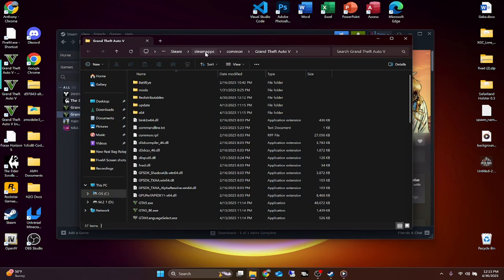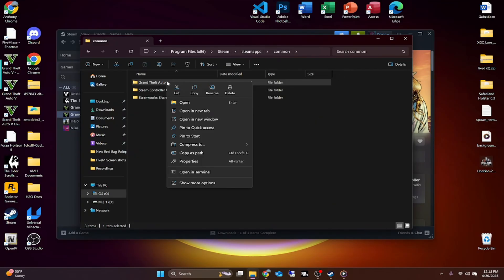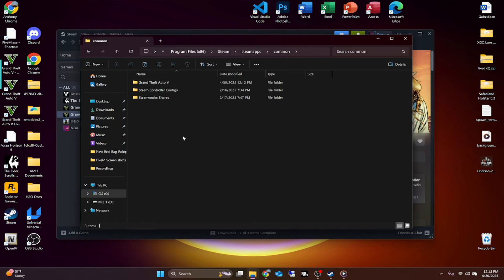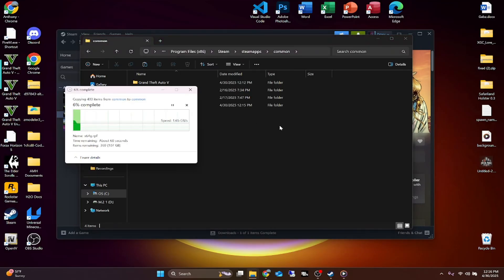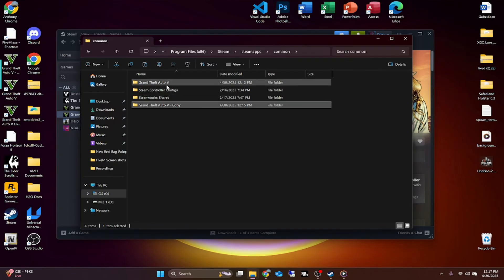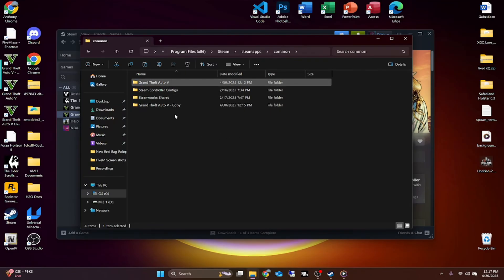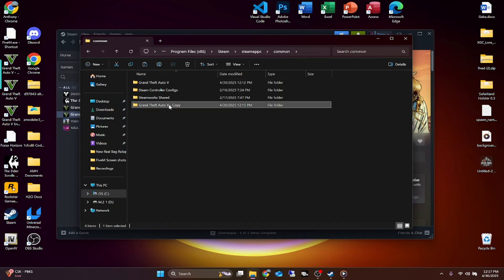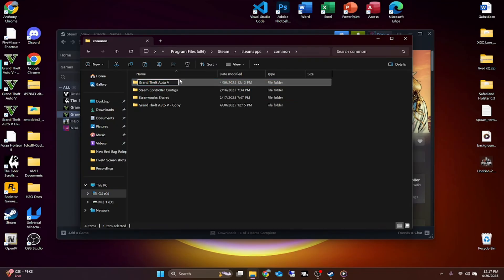Here we are: Steam/steamapps/common/GTA5. What we're going to do is go back one level to 'common,' right-click on Grand Theft Auto 5, and copy it, then paste it right inside that same folder. Depending on your PC specs this could take a while or it could be fast. I'll pause the tutorial and be right back once it's done. What we did this for is we needed a copy of GTA 5 — to make one modded version and one clean version. We're going to rename the copy by adding a dash and calling it 'clean.'